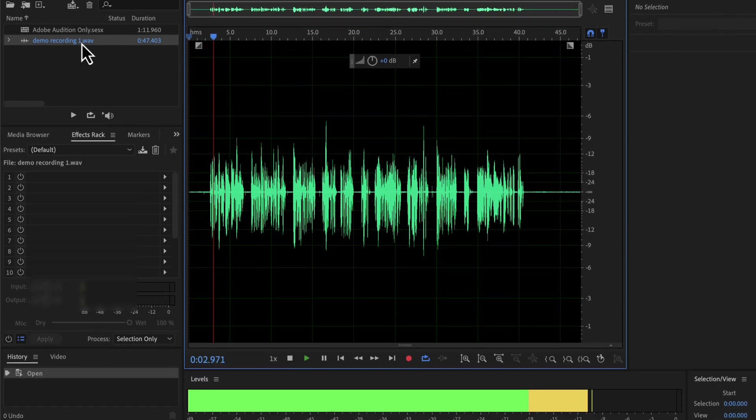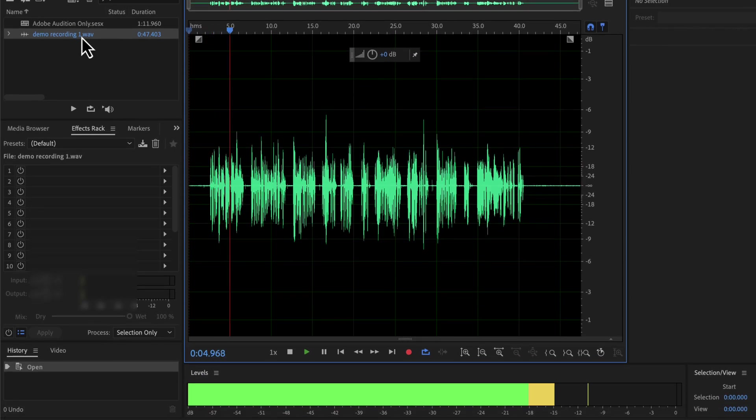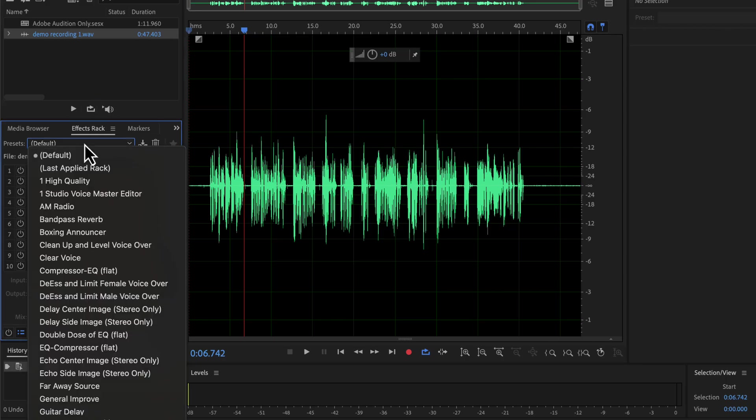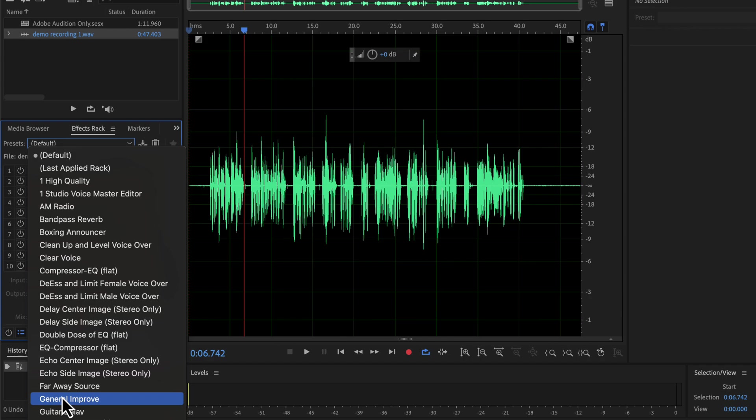Before taking this course, you must be wondering why you should learn Adobe Audition. I can now select a preset and I will get an improved sound. Here is the General Improved preset I saved earlier.